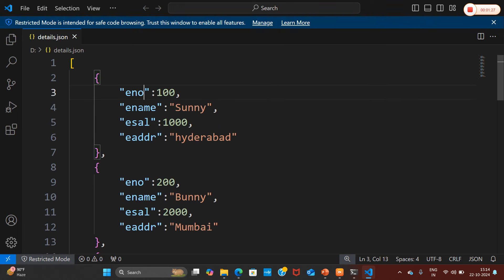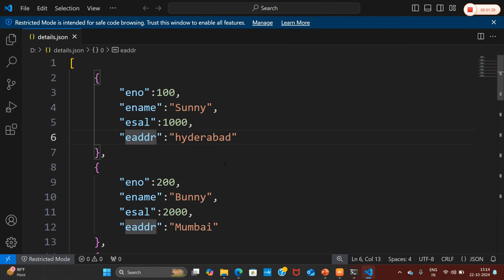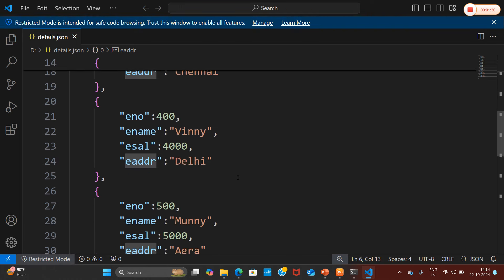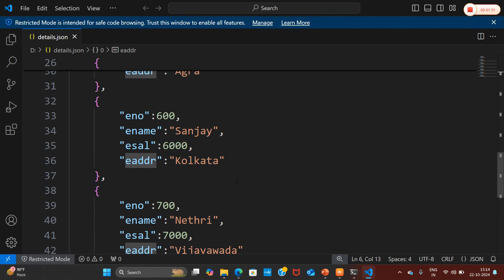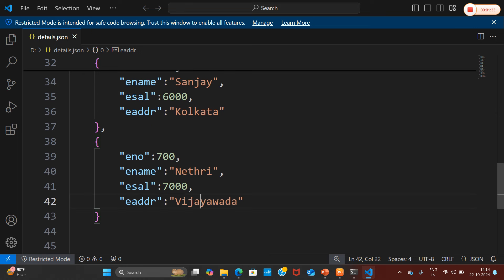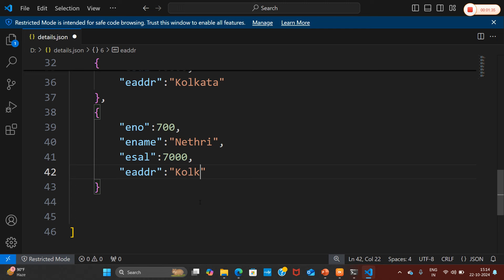The records include employee number, employee name, employee salary, and employee address. I am going to add one duplicate entry as well — let me add Kolkata. Now I am going to save this file.